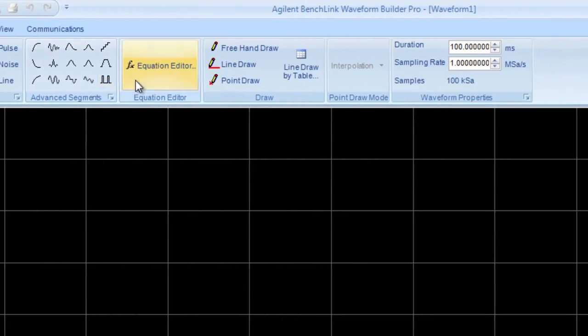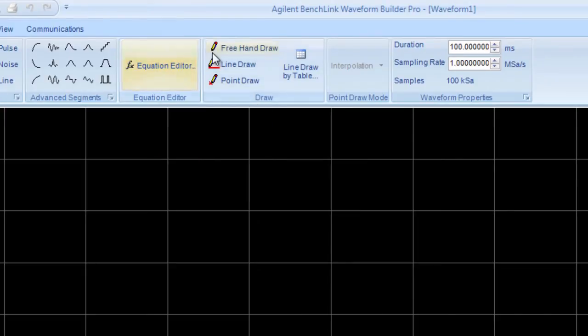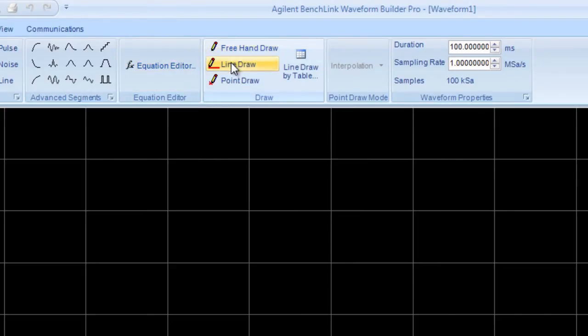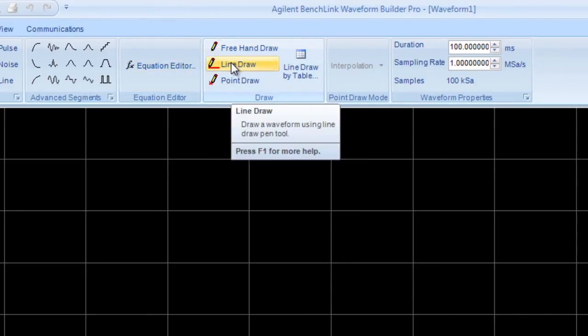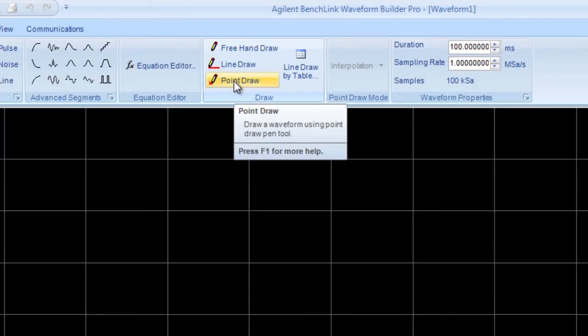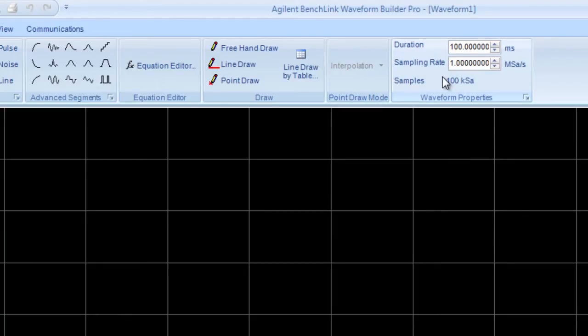Another way to create some waveforms is through an equation editor. And then finally there are some drawing modes: a freehand mode, a line draw mode, and a point draw mode. The point draw mode has interpolation methods that you can select linear, smooth, which is like a polynomial. And in fact there's an area here where I can reset my duration sampling rate if I'd like to do that.